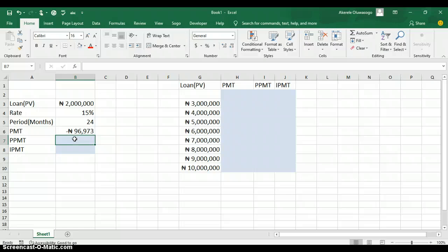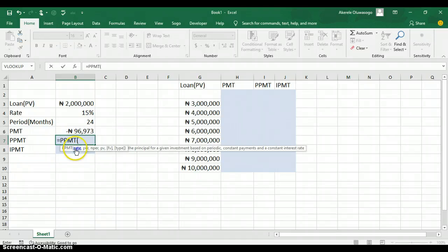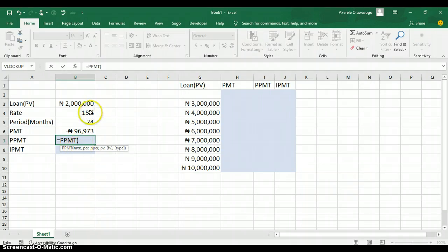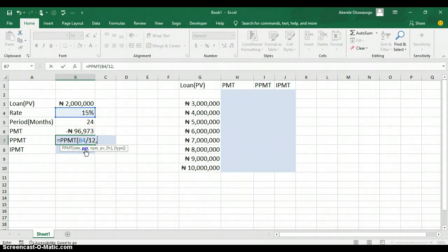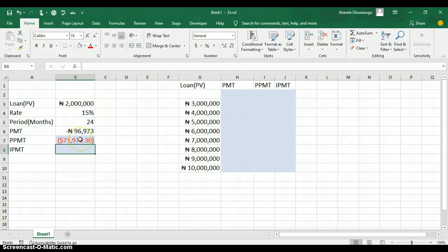Now let's find the payment on the principal. Type the equal symbol and type PPMT to open the function. The first argument is the rate — click on the 15% and divide by 12 for monthly. The second argument is per, which is the period — since we are paying for 24 months, type 1 for the first period. The third argument is nper, the total number of periods, which is 24 months. The last argument is PV, the present value — click on the 2 million and press Enter. The monthly payment on the principal is 71,973 naira.